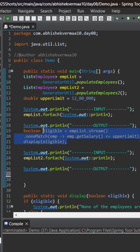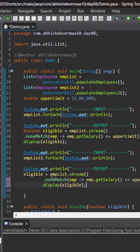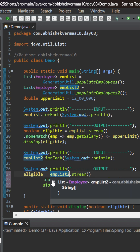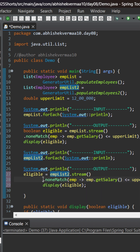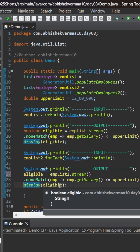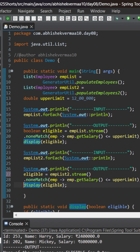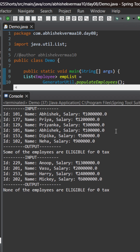Now let's copy the logic from here and paste it for the second one also. Let's make it as empList2. Let me move it a bit to the left. And let's execute the code. On executing the code, we can see that for the first company there exist some employees who are eligible for zero taxes, and for the second company none of the employees are eligible for zero taxes.